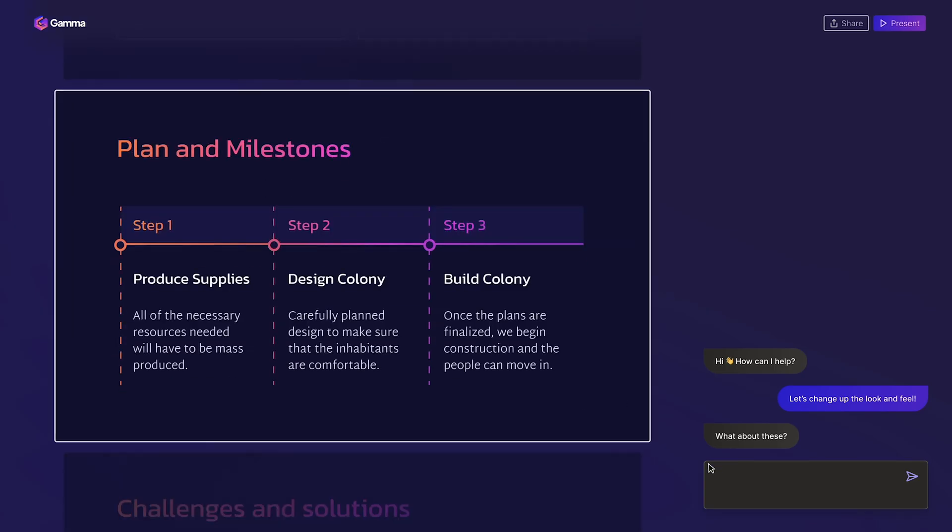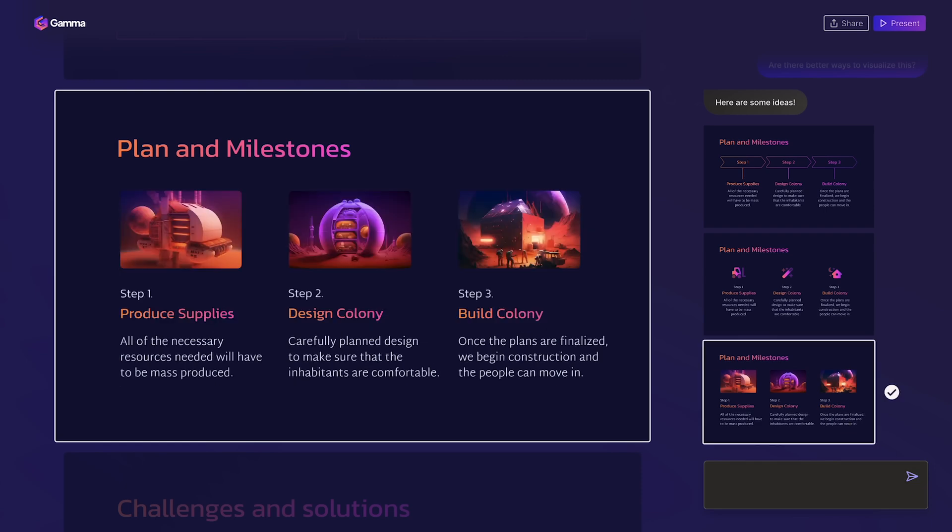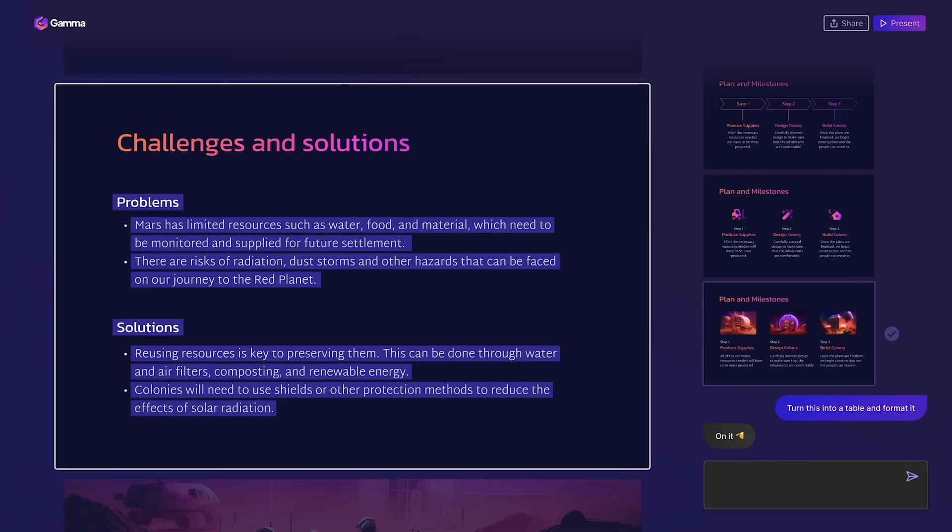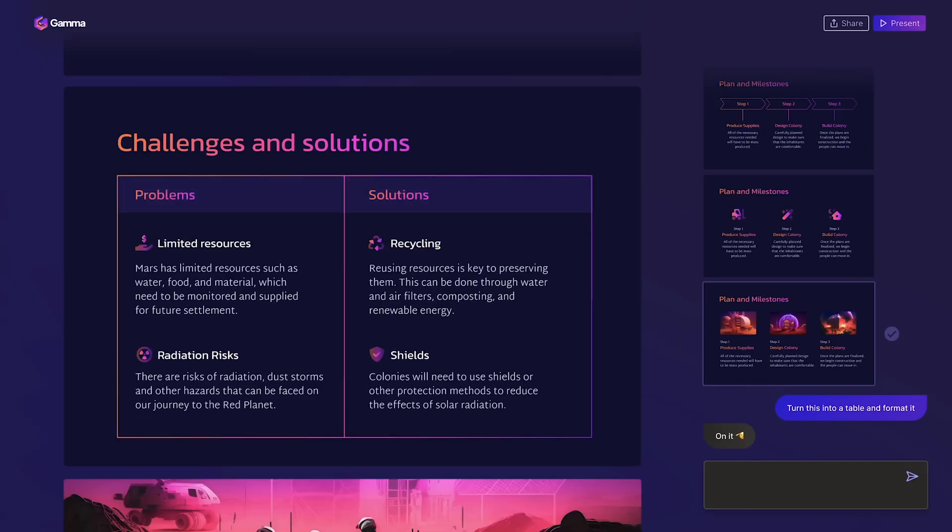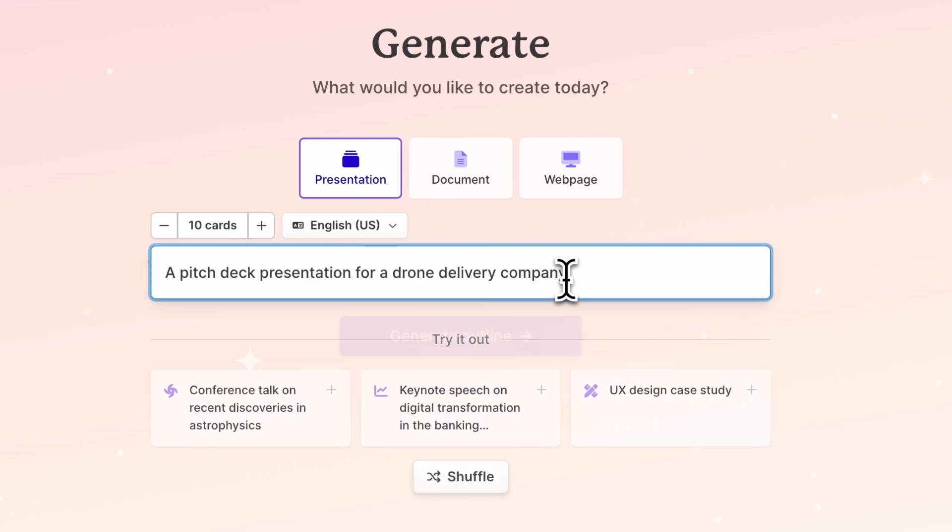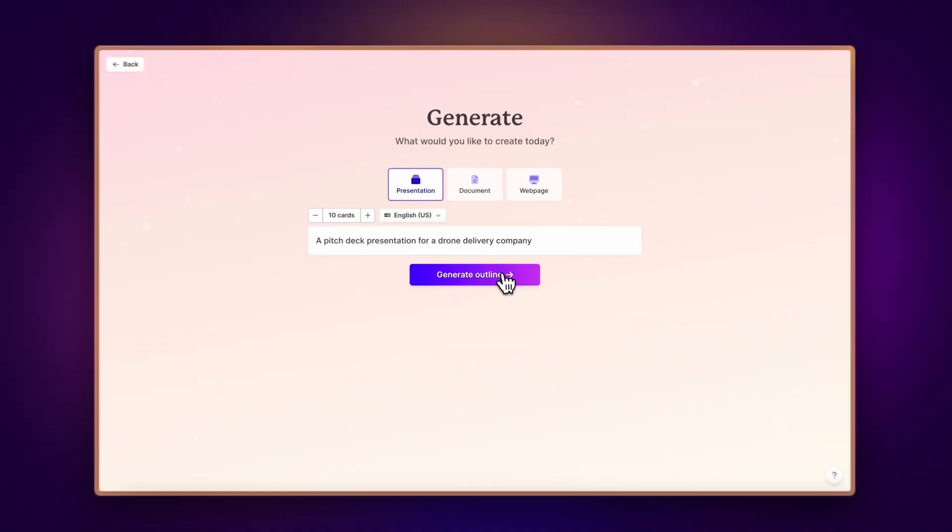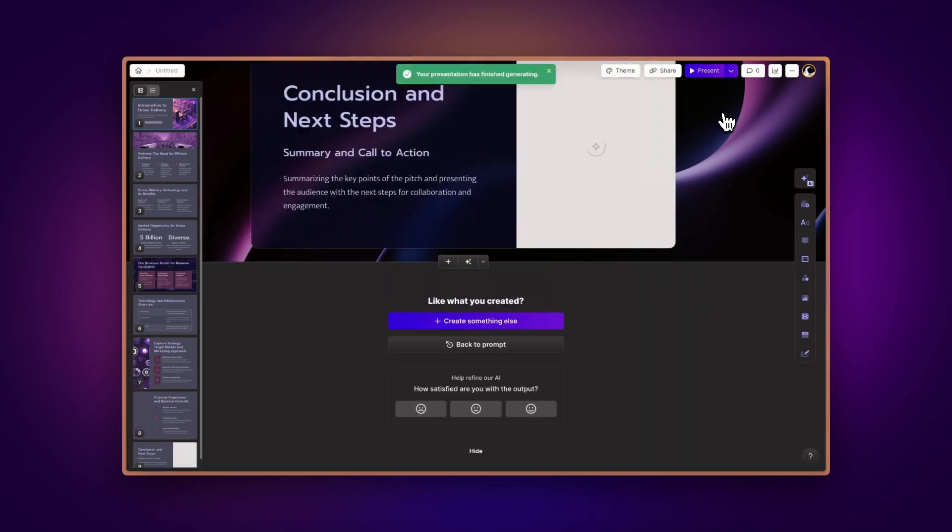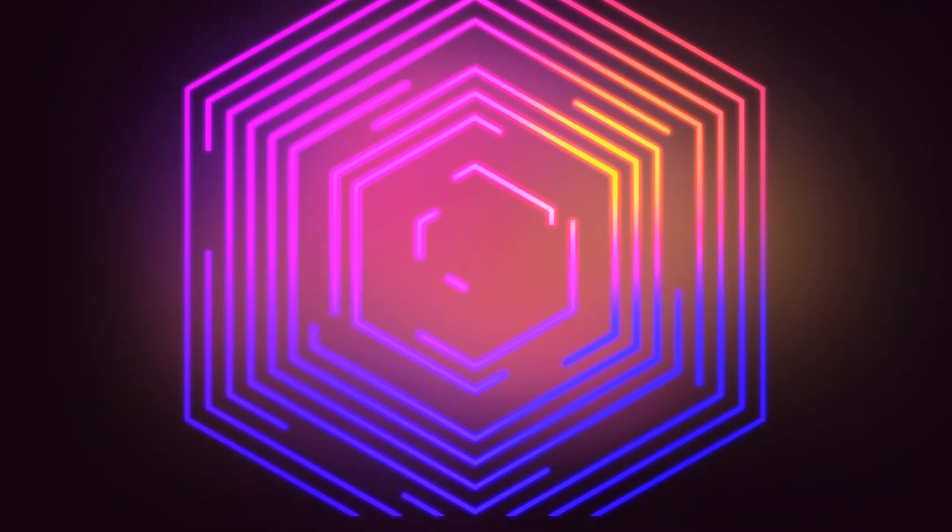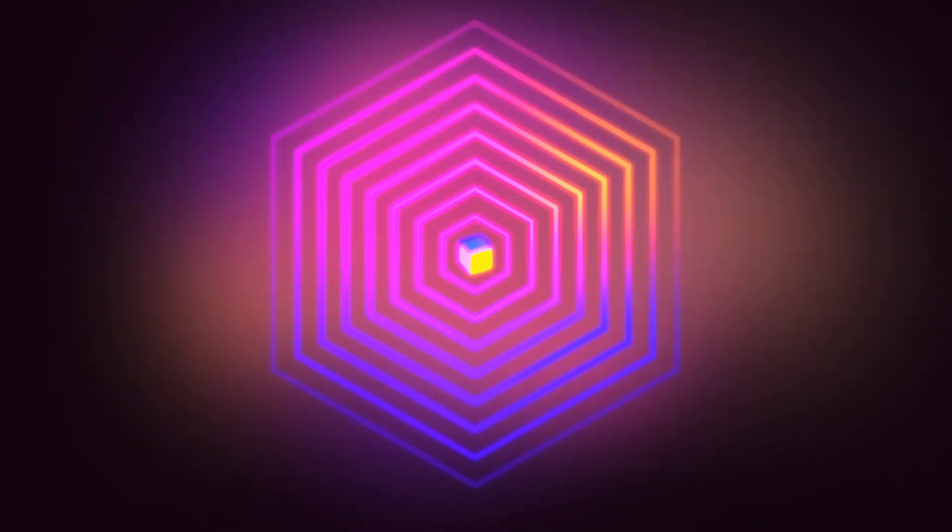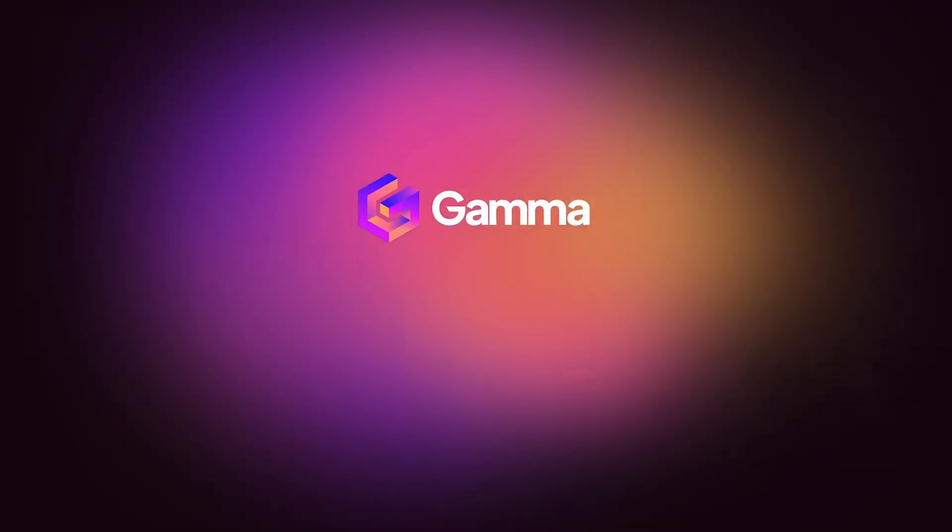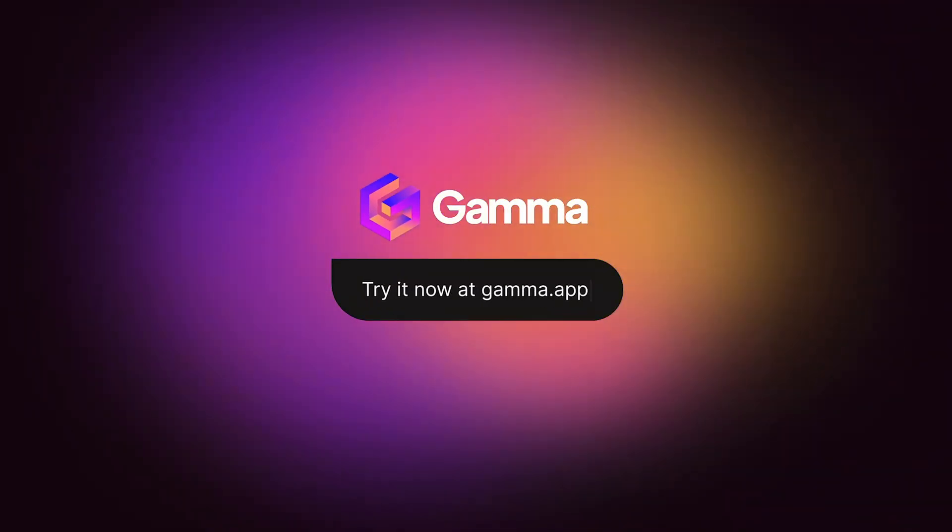Gamma redefines content creation. It turns your ideas into engaging, beautifully formatted content with minimal effort. If you have an idea but are unsure how to start, let Gamma's Generate with AI feature be your guide to creating stunning presentations, documents, or webpages in seconds. Start for free at Gamma.app and open the door to a new universe of creative potential.